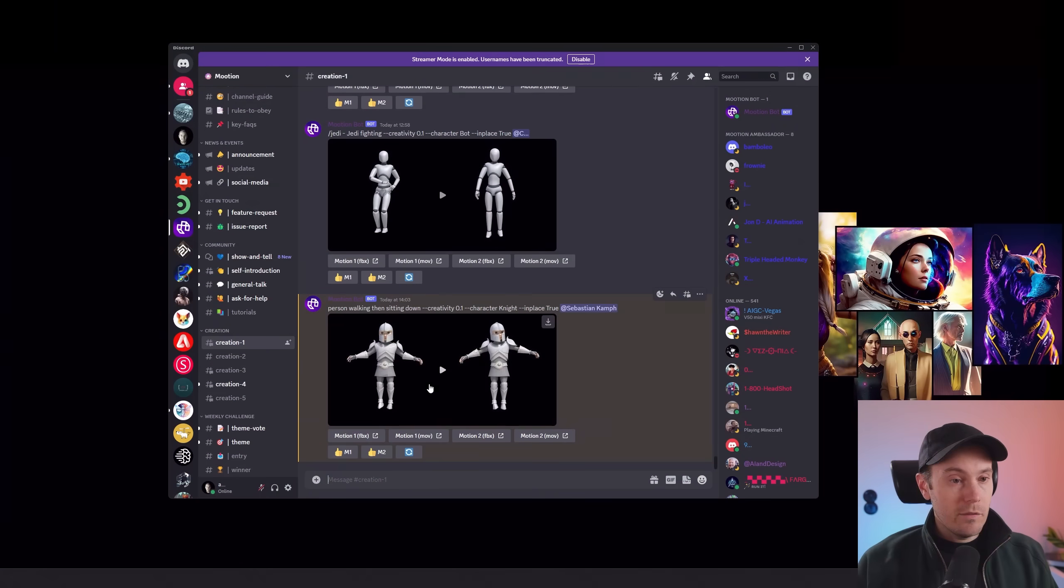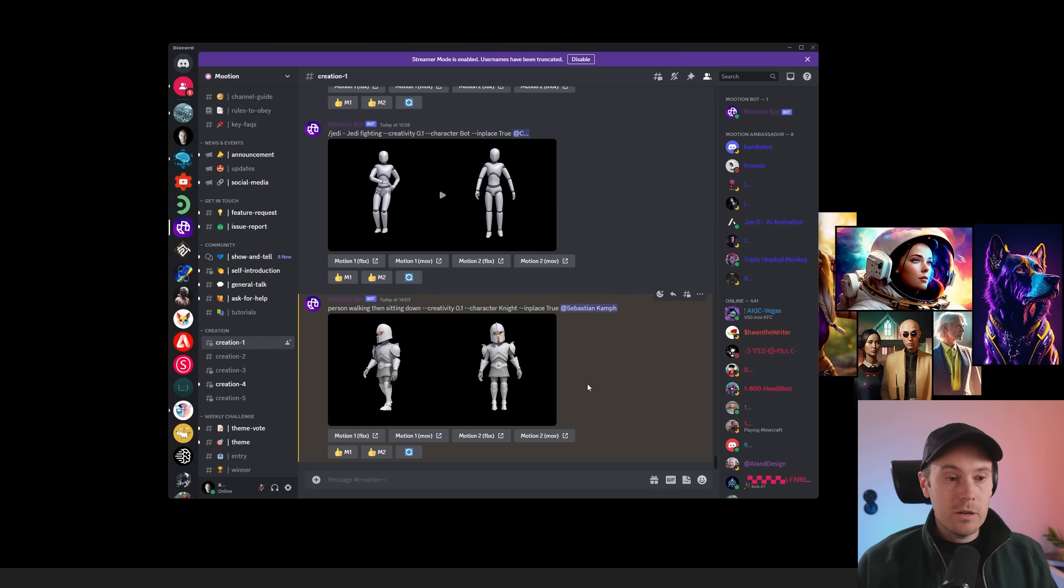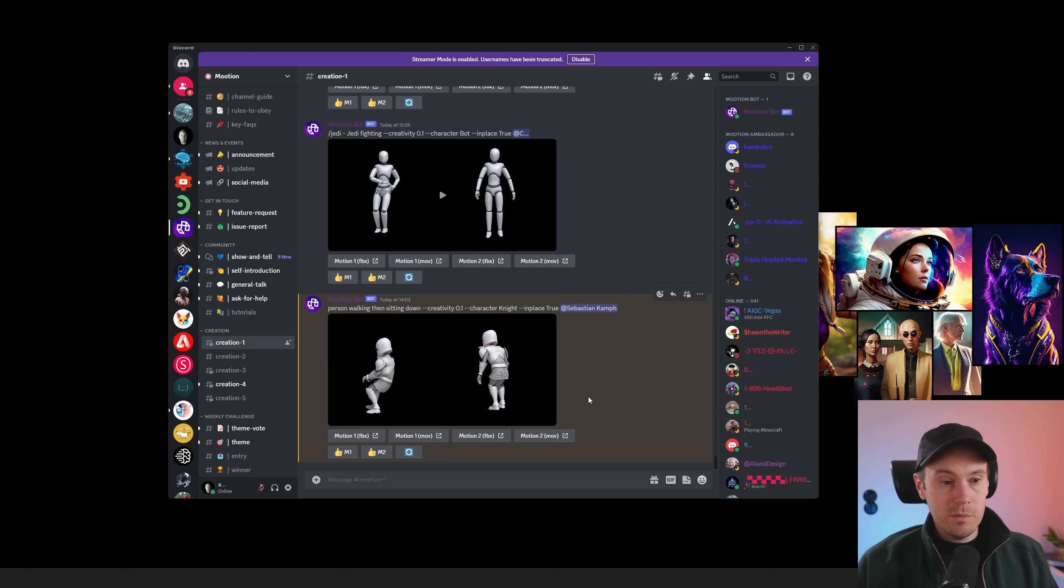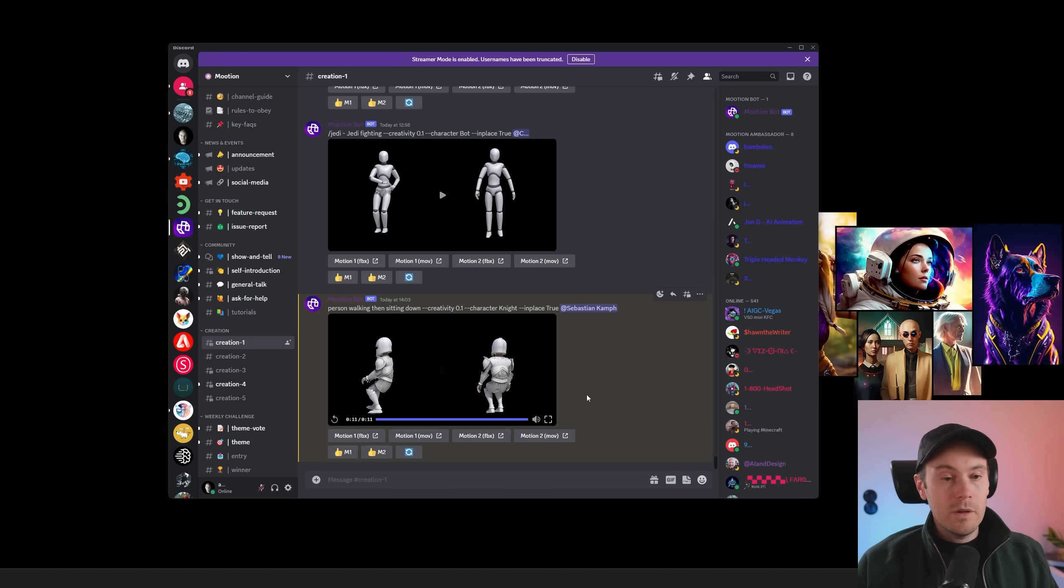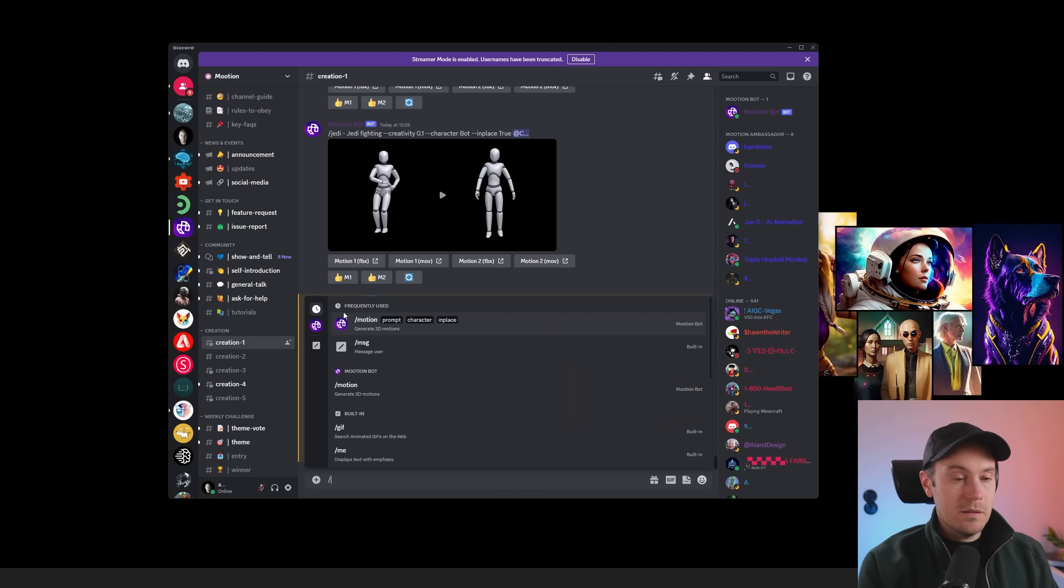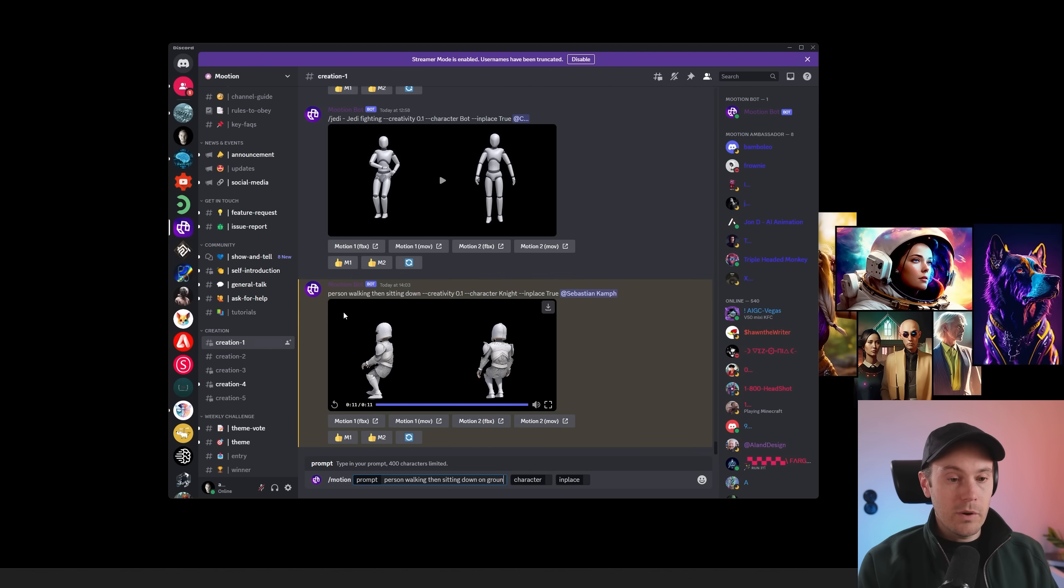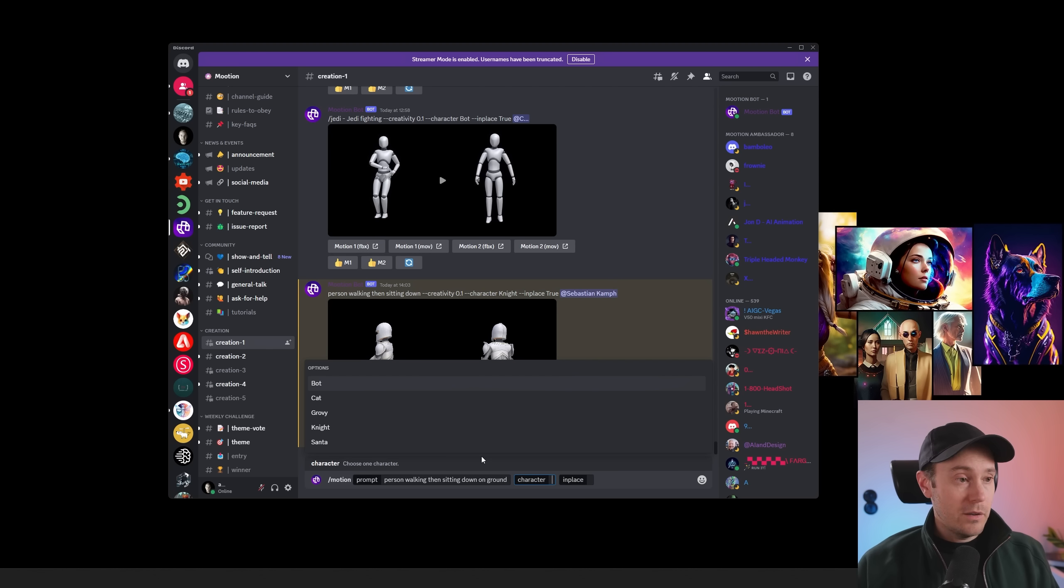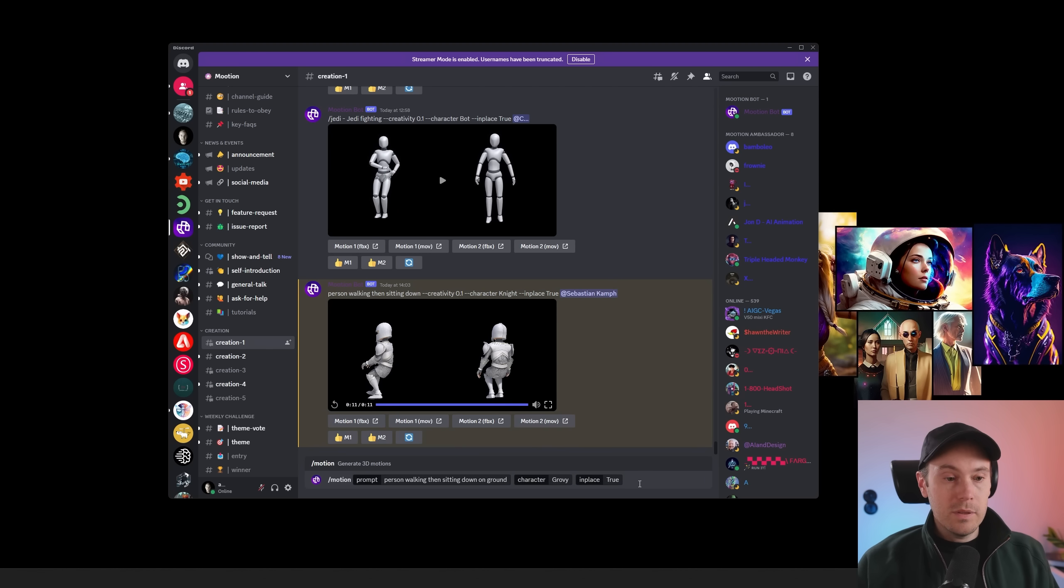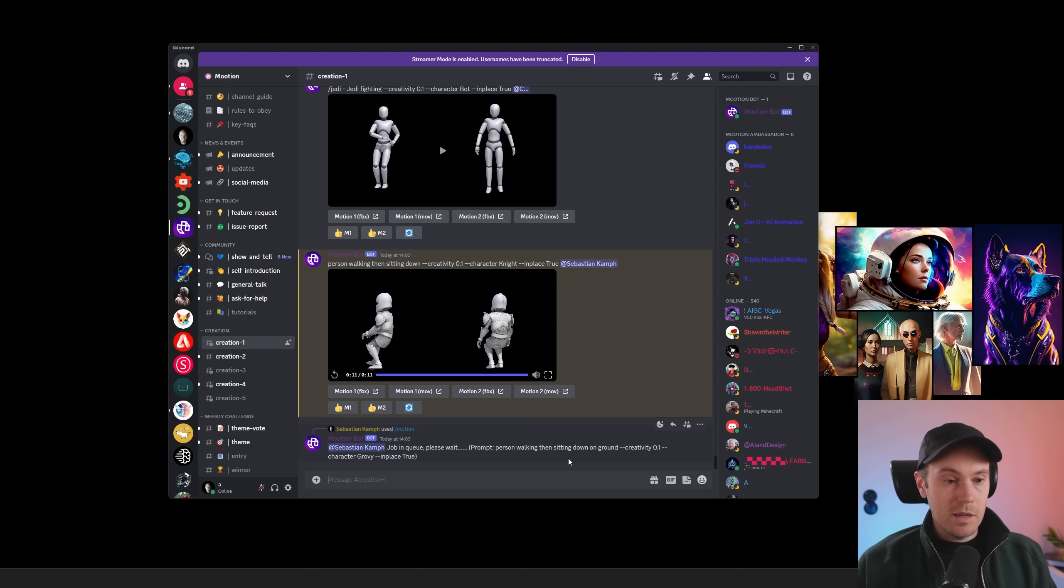So now we have our knight here. We said person walking, then sitting down. We are getting two options. Our left one here is walking, and then sitting down on what seems to be an invisible chair. Both of them look fairly okay. Maybe we wanted them to sit on the ground. So if we try this again, motion, person walking, then sitting down on ground. Now let's take one of the other characters. I'm going to take Grovy here, and we're going to still keep this in place. And we're generating this again.